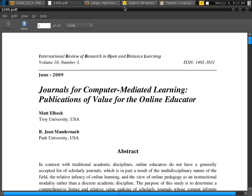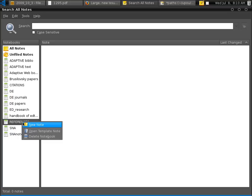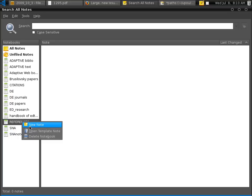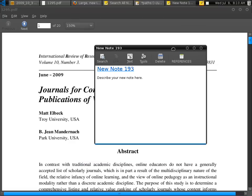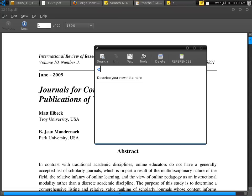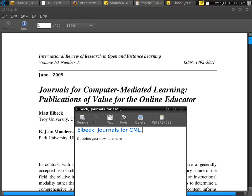So what we're going to do is go back to Tomboy Notes and then we're going to create the reference entry. So we'll right-click references and then click new note. So the title here is, my convention is that I use as the title of the note, the surname of the first author, and then short title, and then the date.